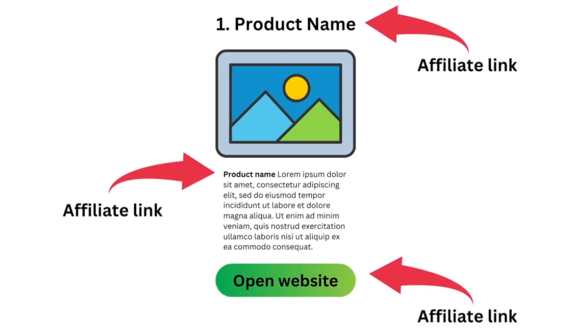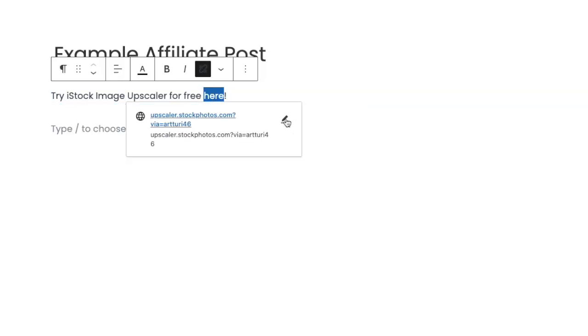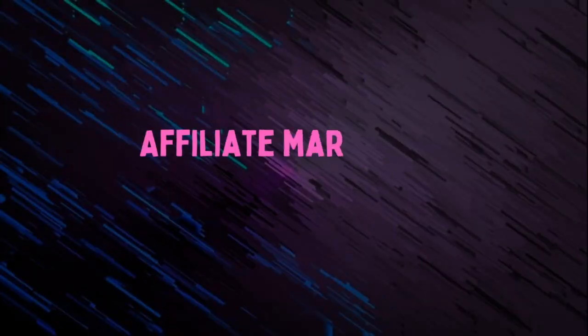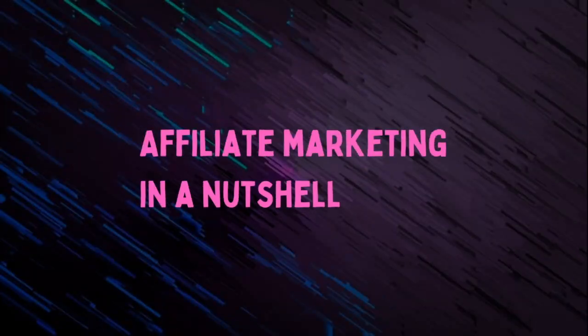Let me show you exactly where and how to place affiliate links in your blog posts. In this tutorial I'm going to use WordPress, but these same principles apply across all the other platforms, so let's jump into it.